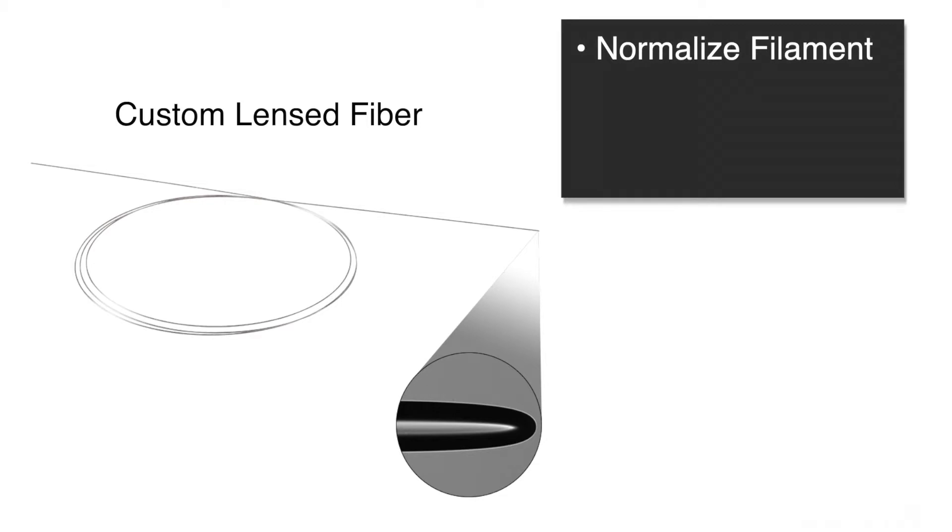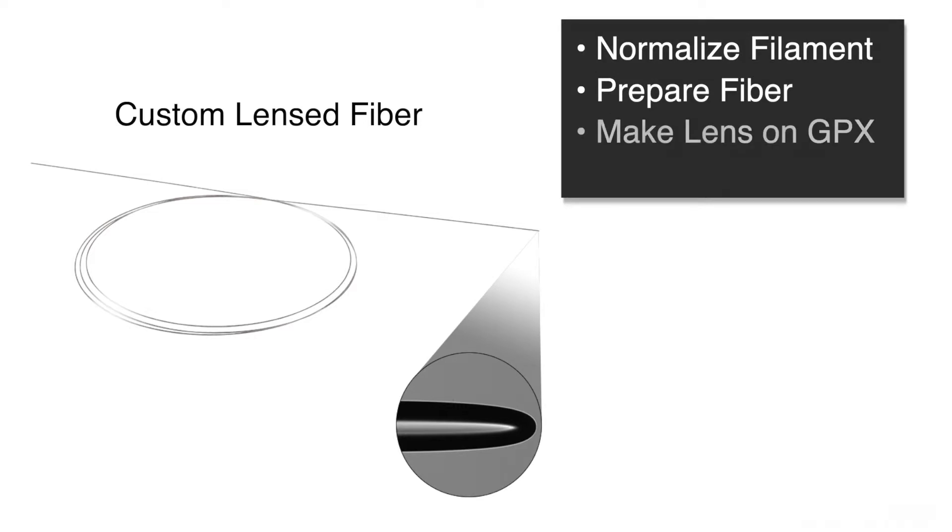First, the filament is normalized. Then, the fiber is prepared for processing. Then, the GPX executes the lensing routine. And finally, the GPX measures the lens tip and allows the user to tune the parameters.